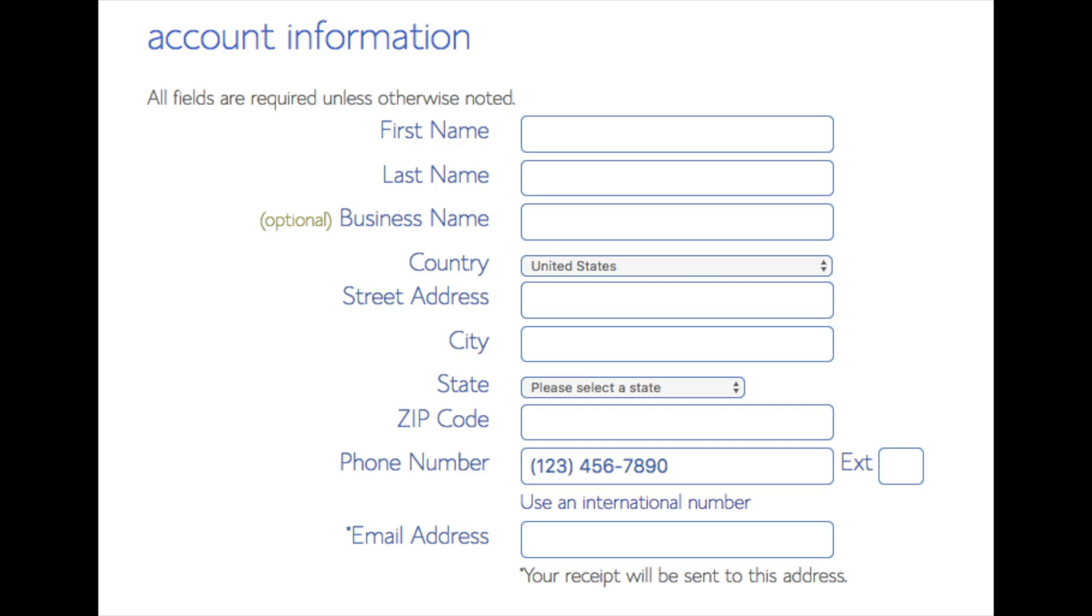You are now brought to a create your account page. This is where you will input your information. We have first name, last name, the business name is optional, put your country address information in, put a phone number, and lastly the best email for you as you'll get emailed a receipt of payment and a copy of your login credentials.